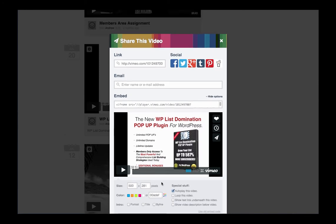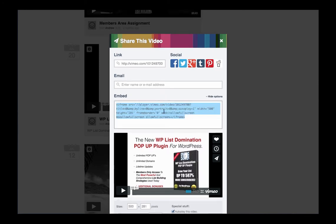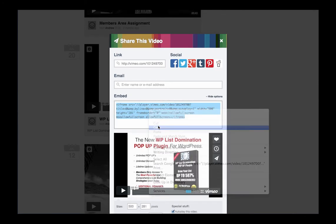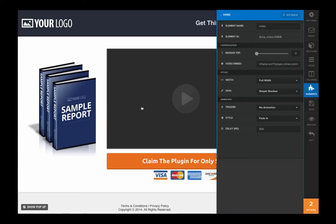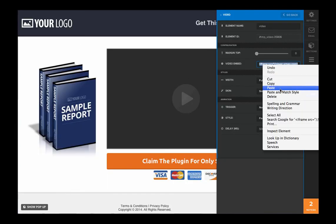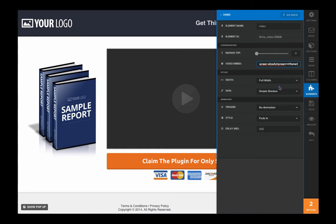And then what you're going to do is just go ahead and grab the code right here. Your embed code, go ahead and copy that. Come back on over here to your video. And right in here where your video embed code is, go ahead and paste that in there. And then go ahead and hit the enter button or just click somewhere down here on the page.